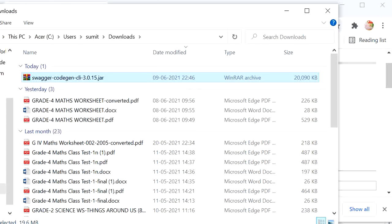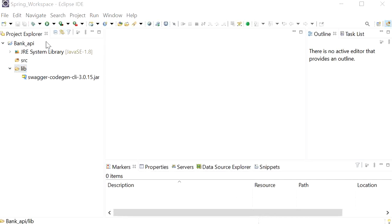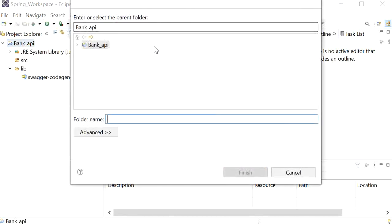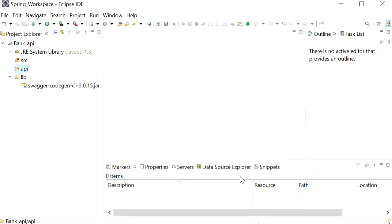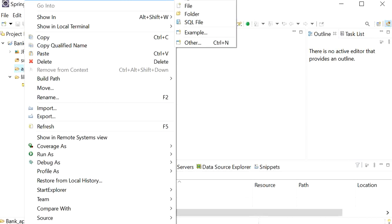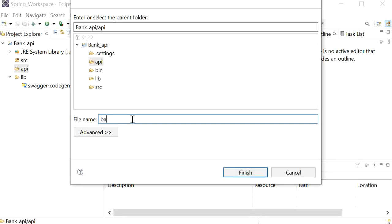I'll copy the downloaded JAR, go back to Eclipse, and paste it into the lib folder. Now we need to define the API specification for our model classes and for our Spring Boot project. I'll create a new folder called 'api', and inside this folder I will create one YML file. In this YML file I will define the specification for the API.